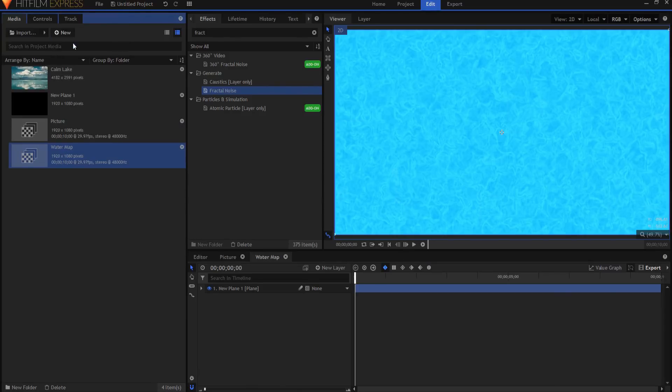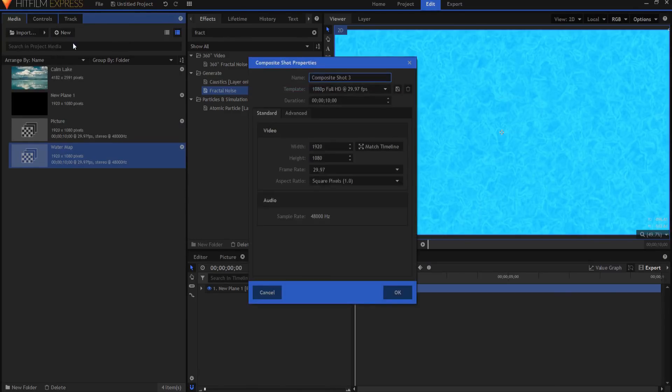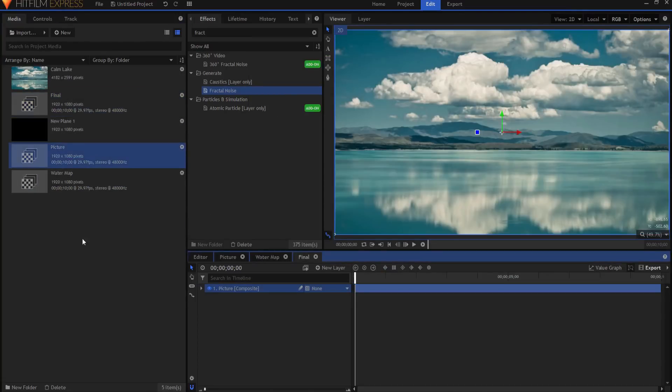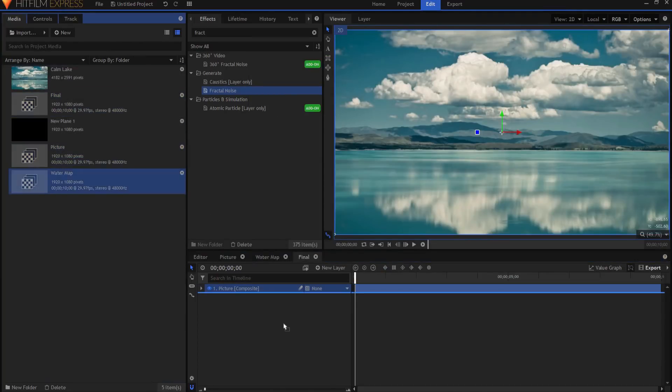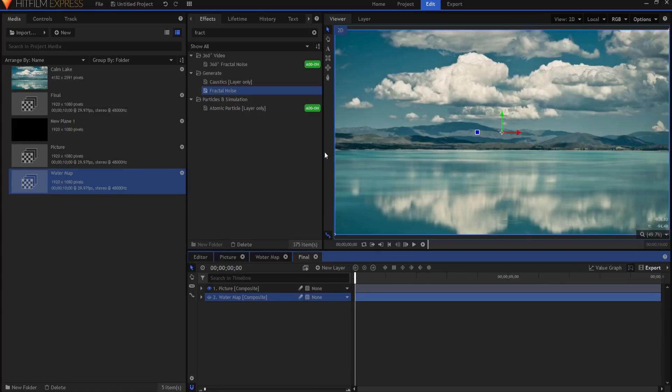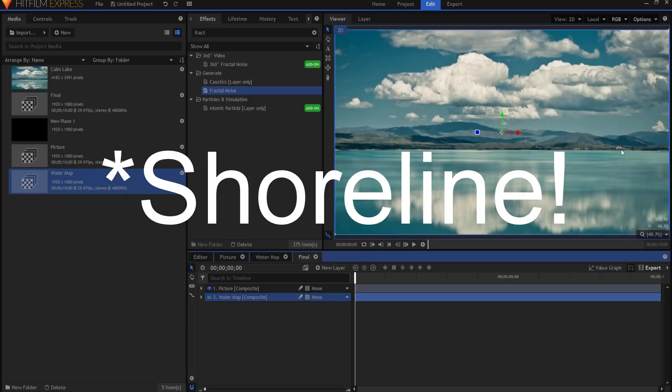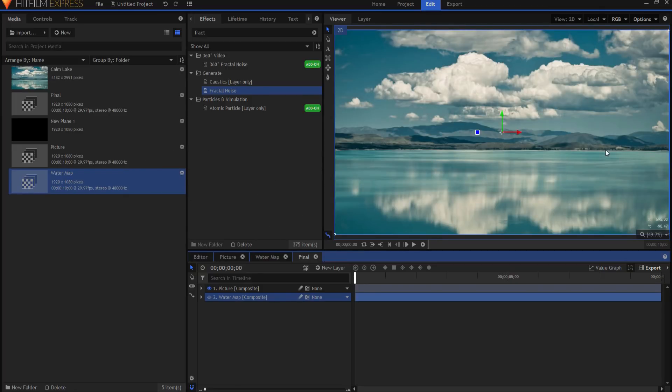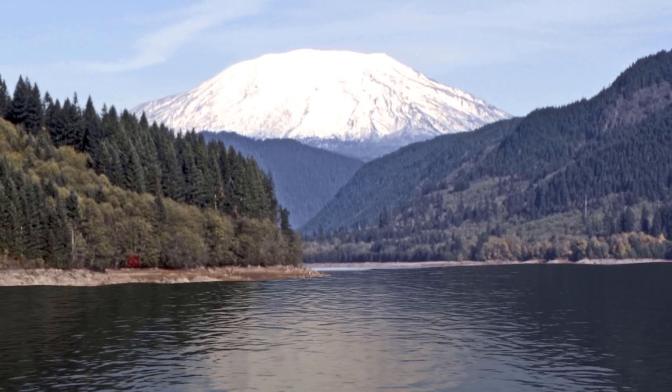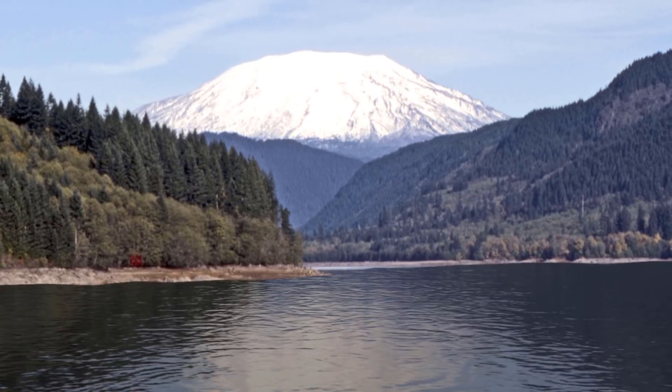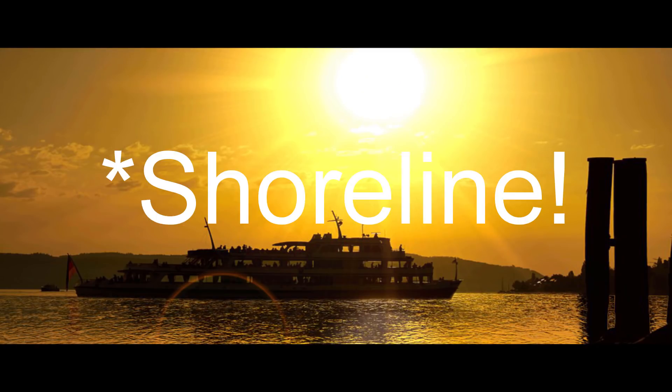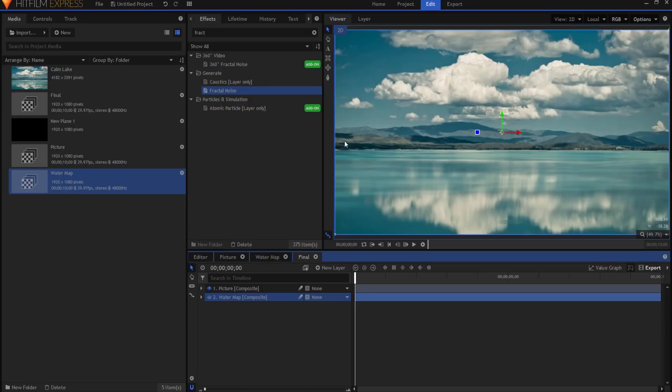So now I'm going to create a new composite shot. This will be the final shot. I'm going to drag my picture in and I'm going to drag my water map in. I can hide the water map. Now in Mike's video, he added a plain layer and just laid it over the top. What I am going to do is I'm just going to mask out the skyline. This will work especially if you have a jagged skyline. A skyline that isn't a perfect line.